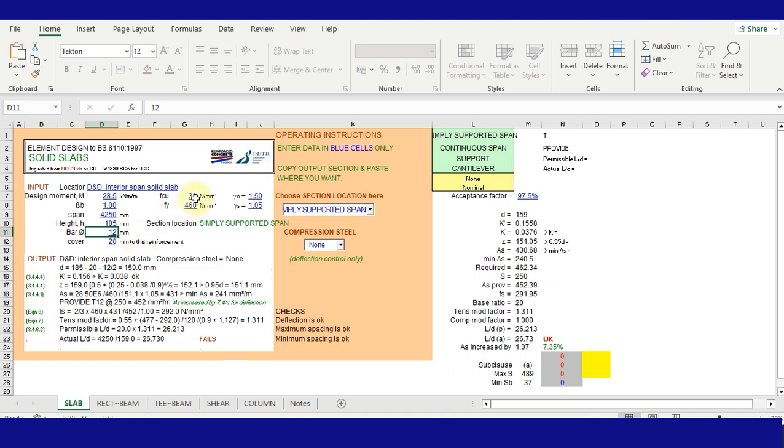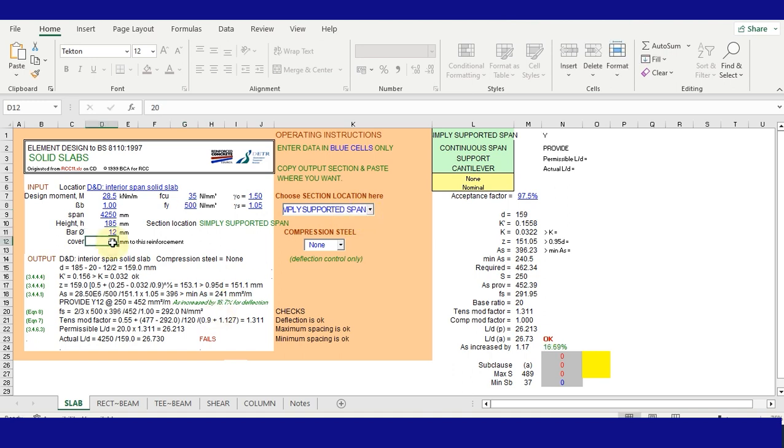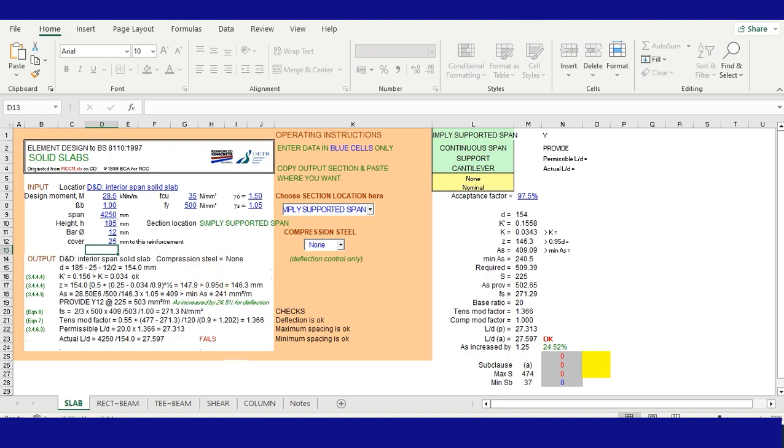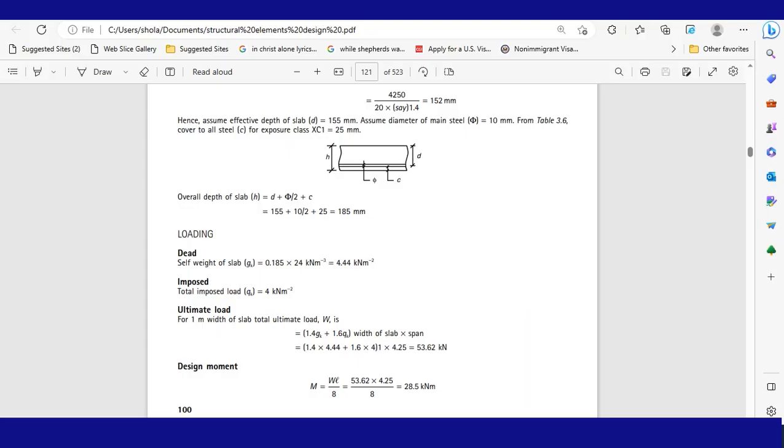The FCU is 35. The FY is 500. And the span is simply supported. Cover to reinforcement is 25. All these parameters we got from here.